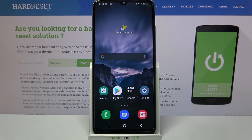Hi, in front of me is Samsung Galaxy A03s and today I would like to show you how you can use pop-up view on this device.